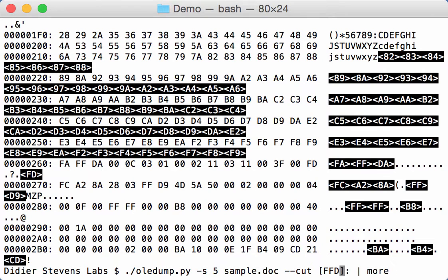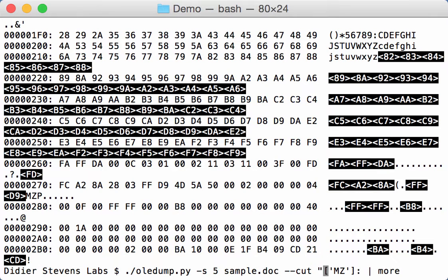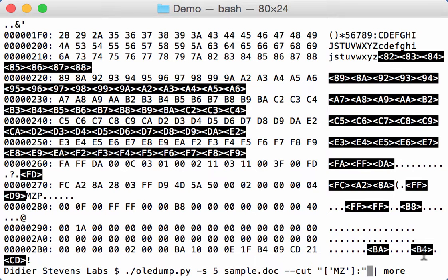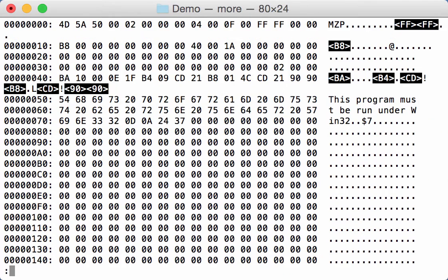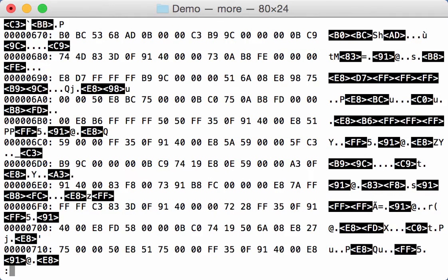Now we know we're searching for an ASCII string. So you provide the parameter here in single quotes. And here in the command line we have to escape this, so like that. So this will search for the string MZ and then start to cut. Now you can see that we are selecting the PE file like this.